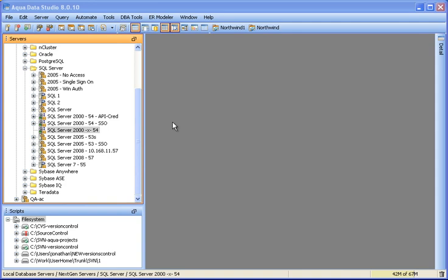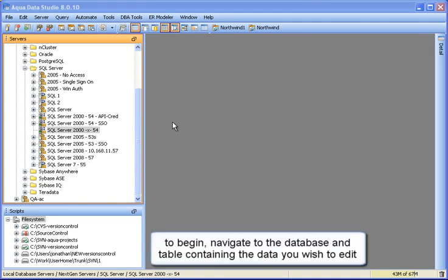AquaData Studio's Table Data Editor. This tool is for editing table data with an Excel-like grid.